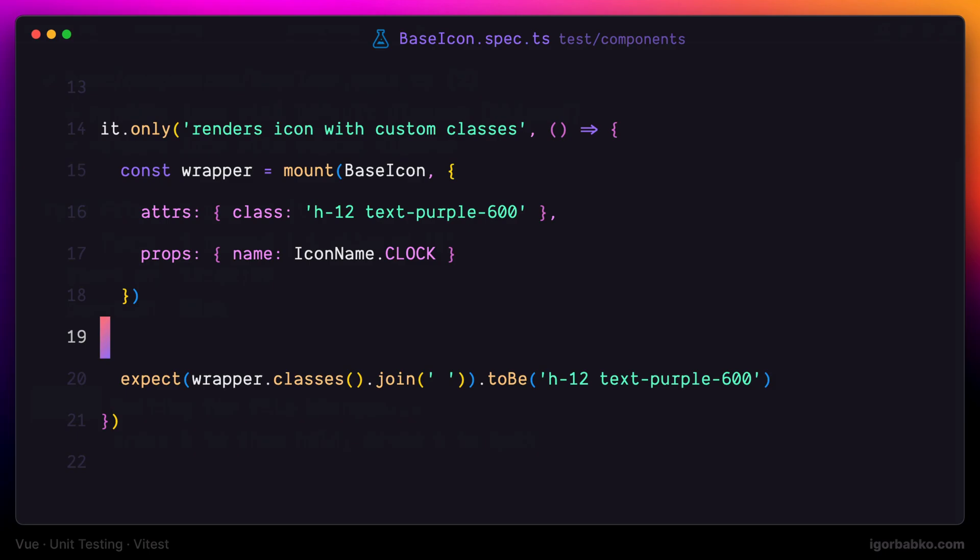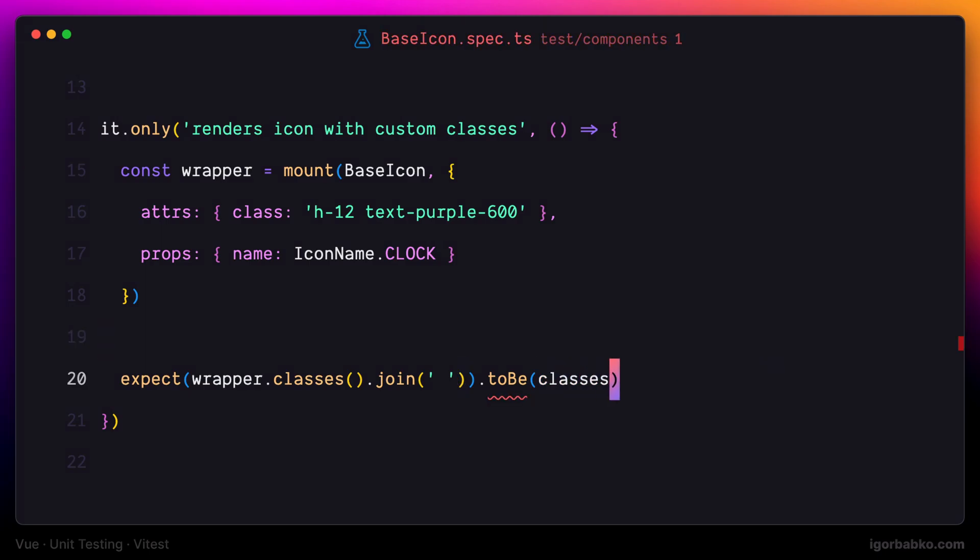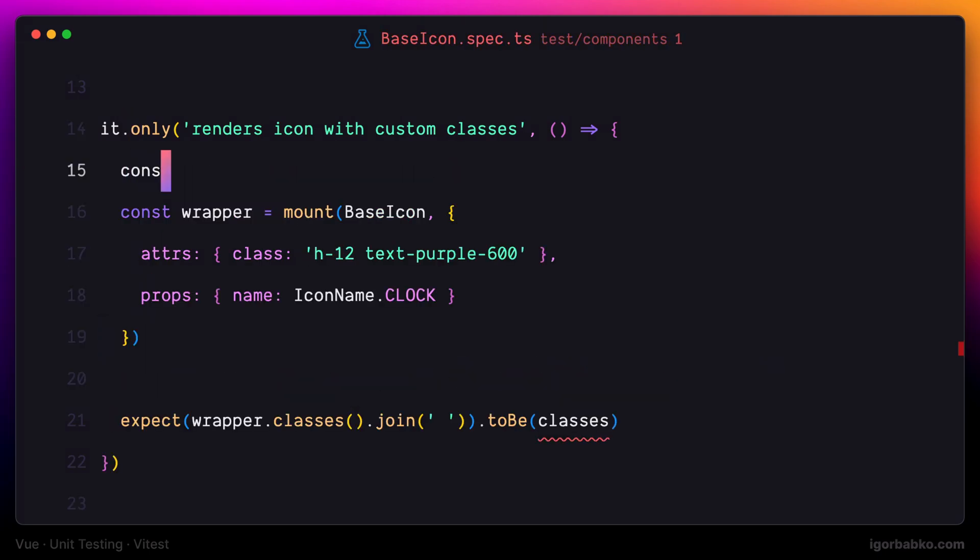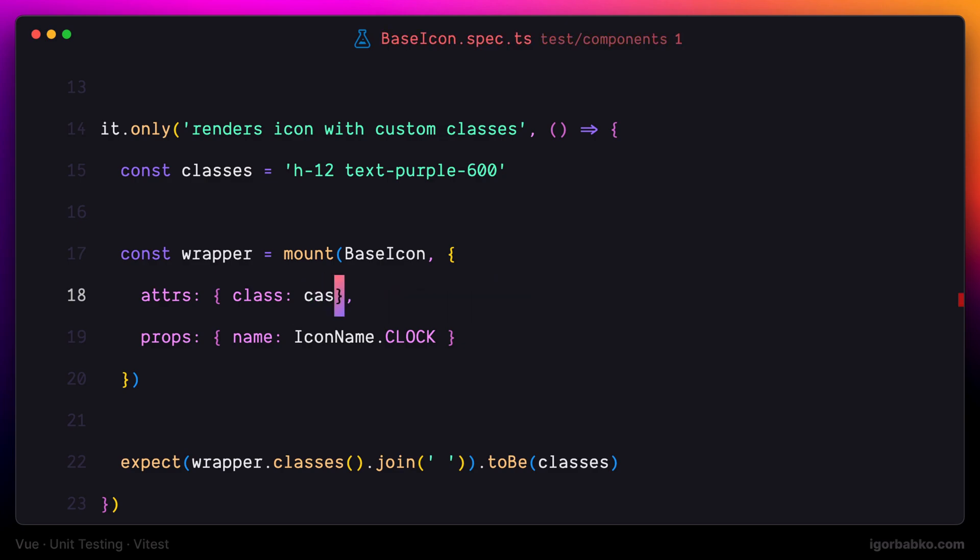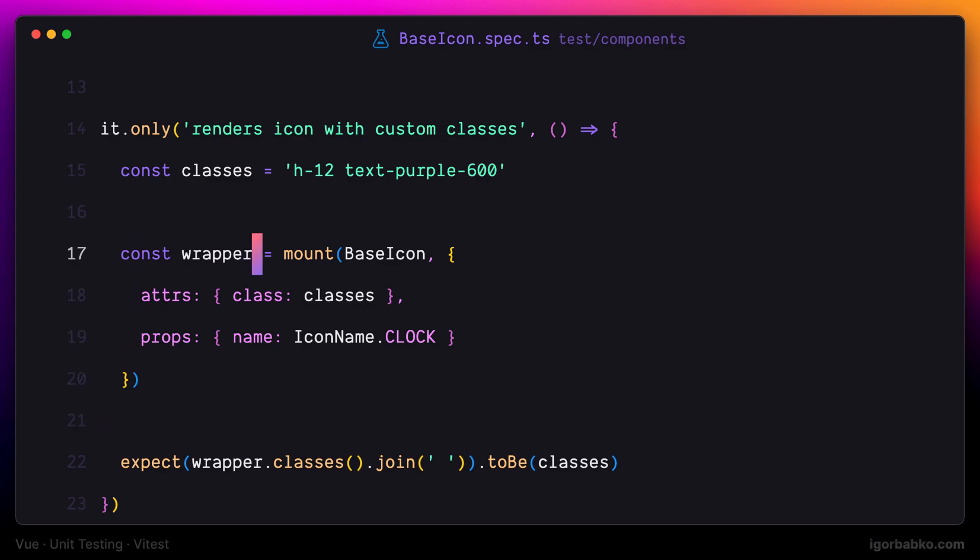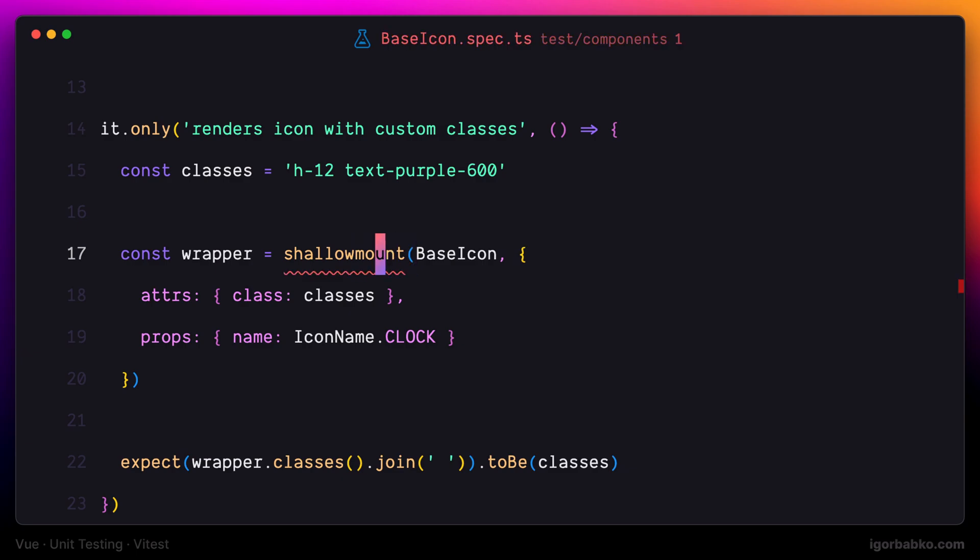Now I'm going to extract this set of classes into a separate constant to not repeat it twice, then reference this constant while passing the class attribute and in the expectation. But as I've already said, for these two tests we can also use shallow mount function instead of mount and everything will work just fine.